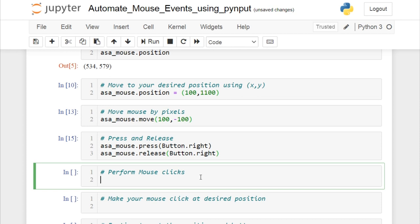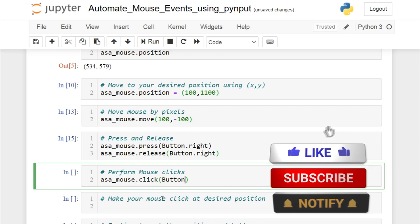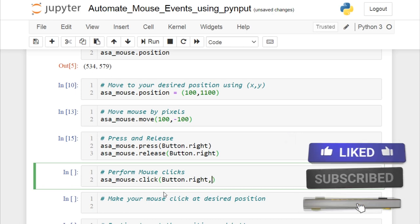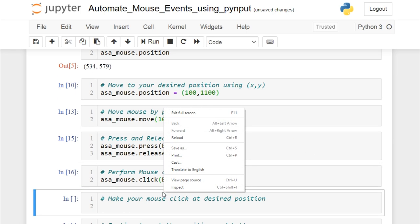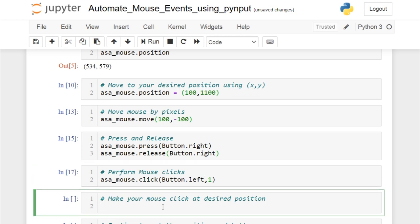There is also another way to perform mouse clicks based on the number of clicks. Using the click() function, I can specify a right click once. I'll change it to left click and place my mouse on the next cell — you can see the mouse clicked there when I ran the cell.